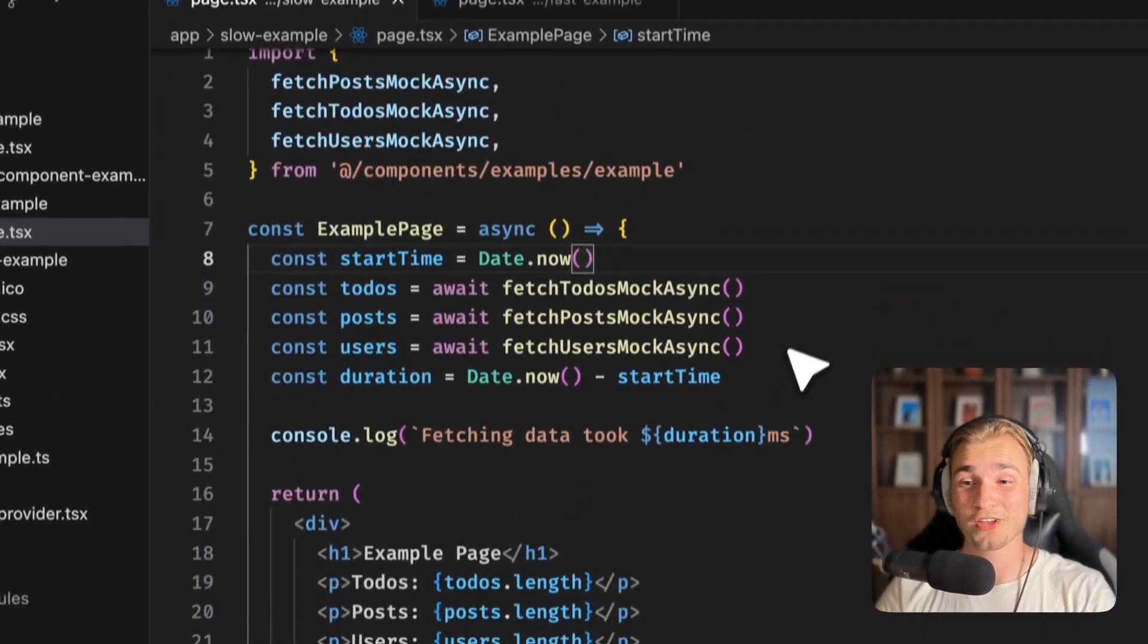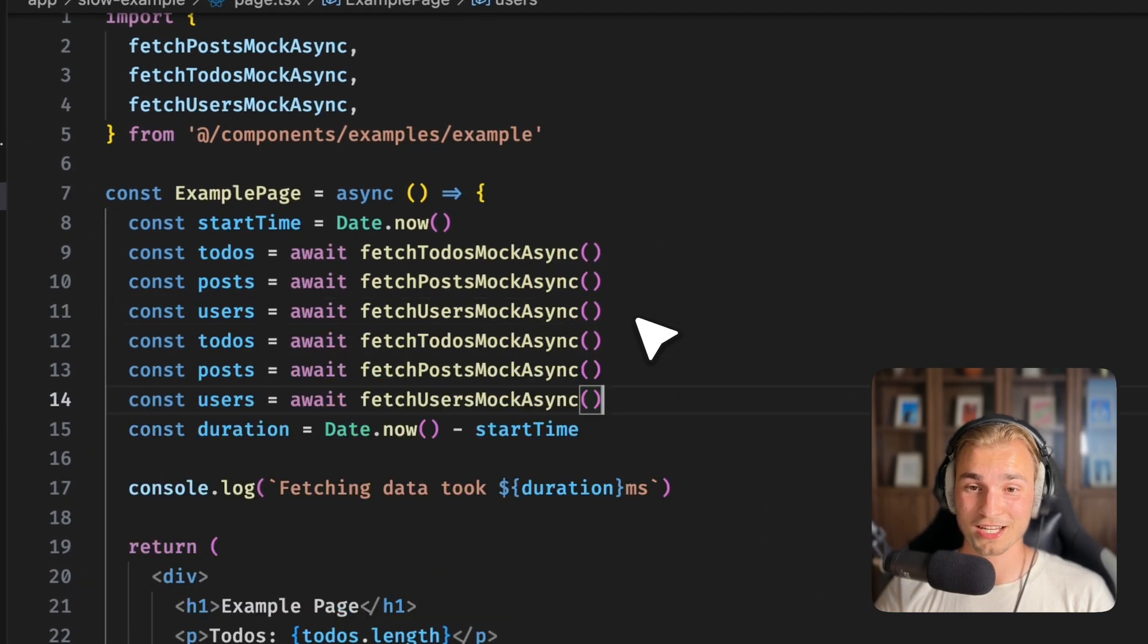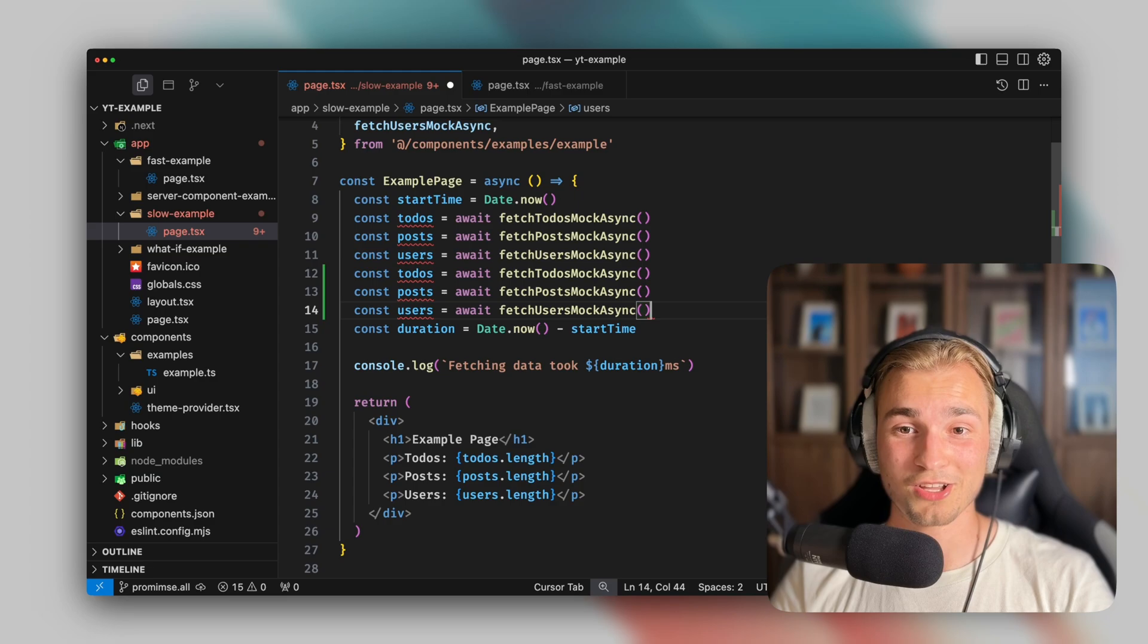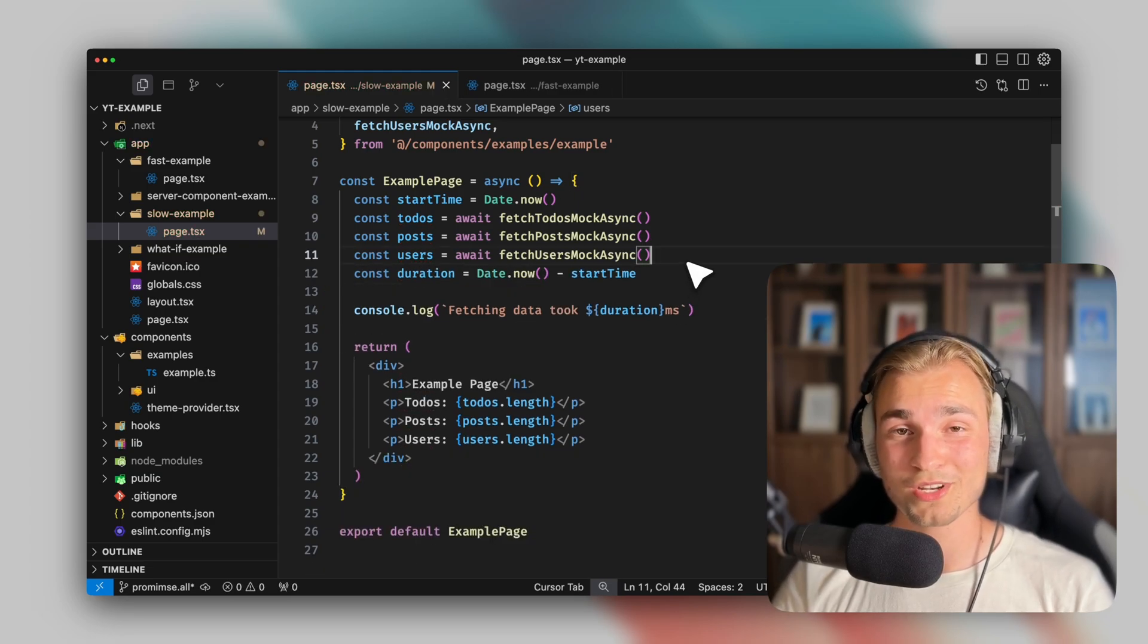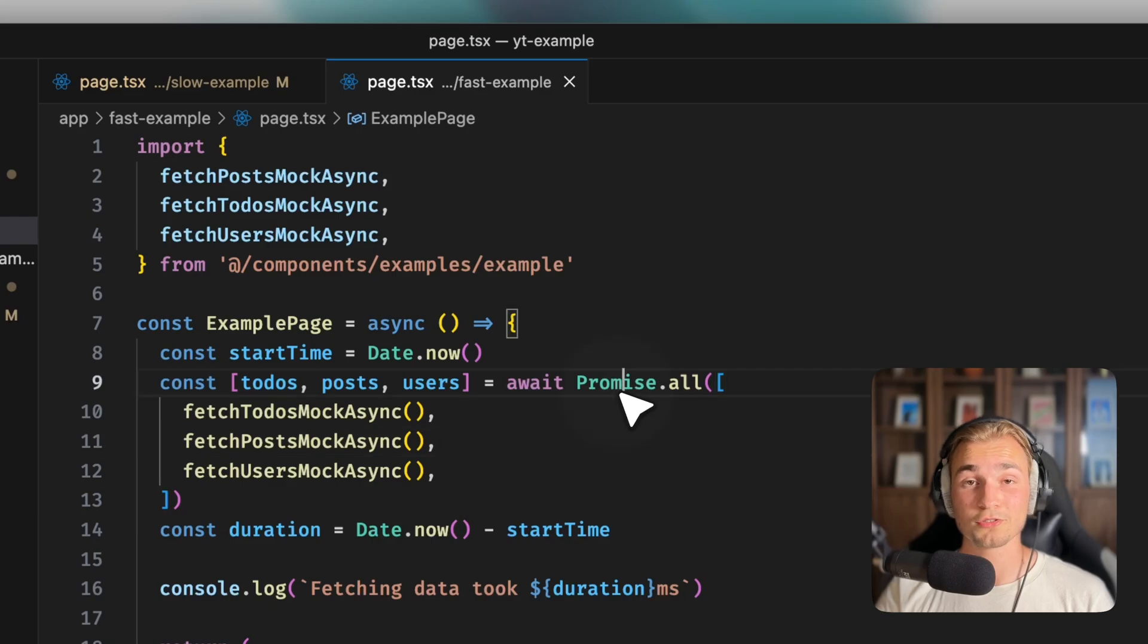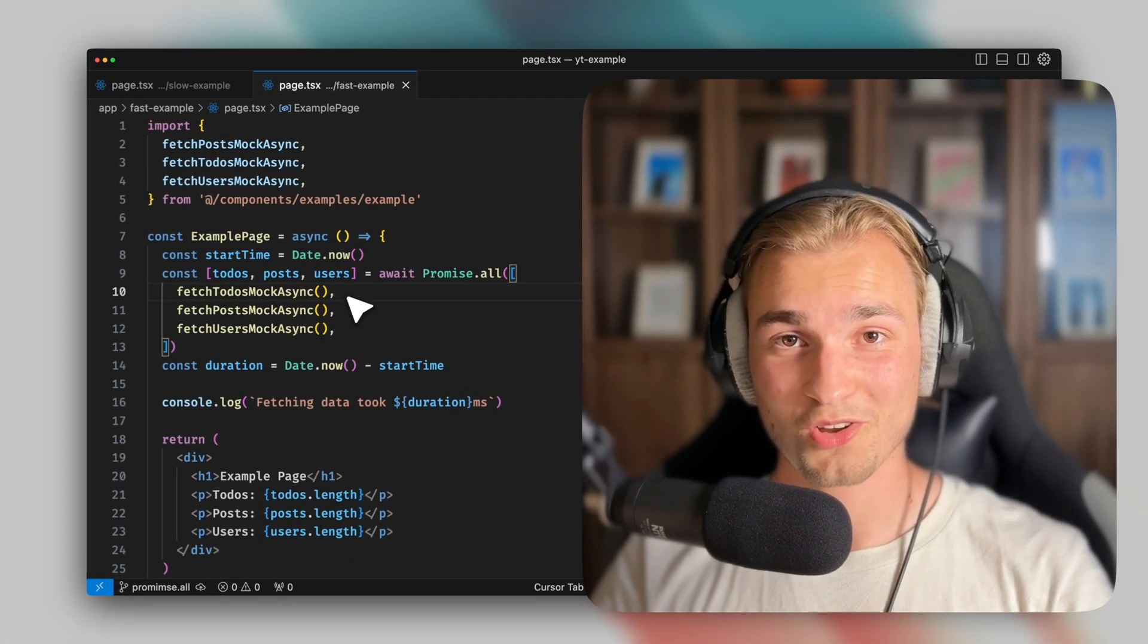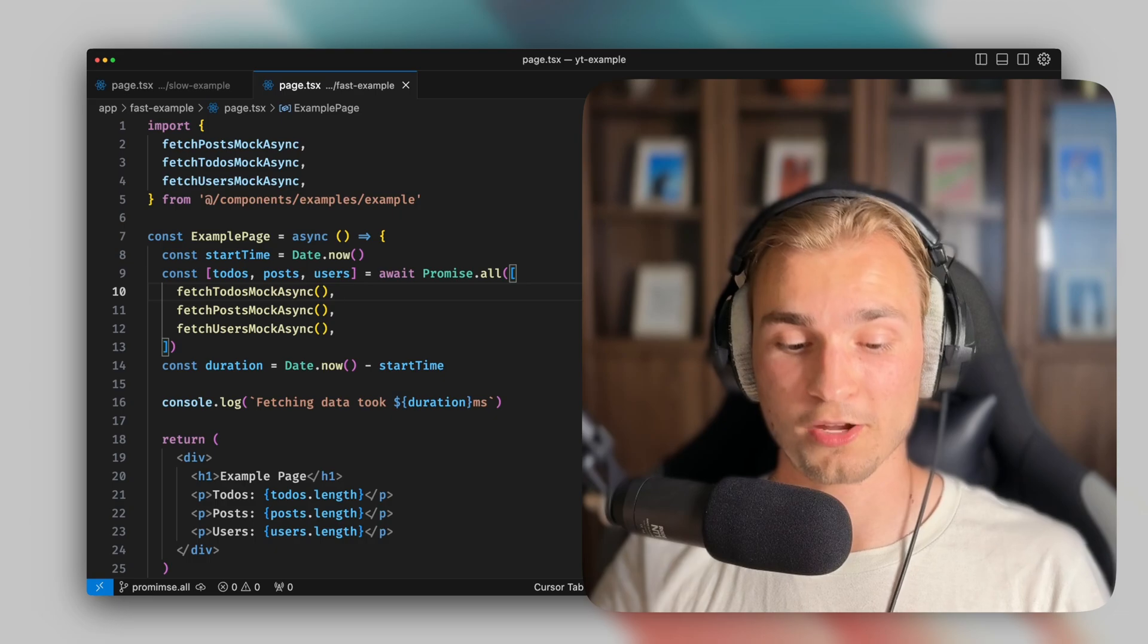So instead of having this waterfall, and let's be honest here, sometimes this can really end up with something like this. So a lot of fetch calls in one page. And if they not rely on each other, then it's always a great idea to use promise.all. But promise.all has a big problem. And that's what I'm going to show you right now.